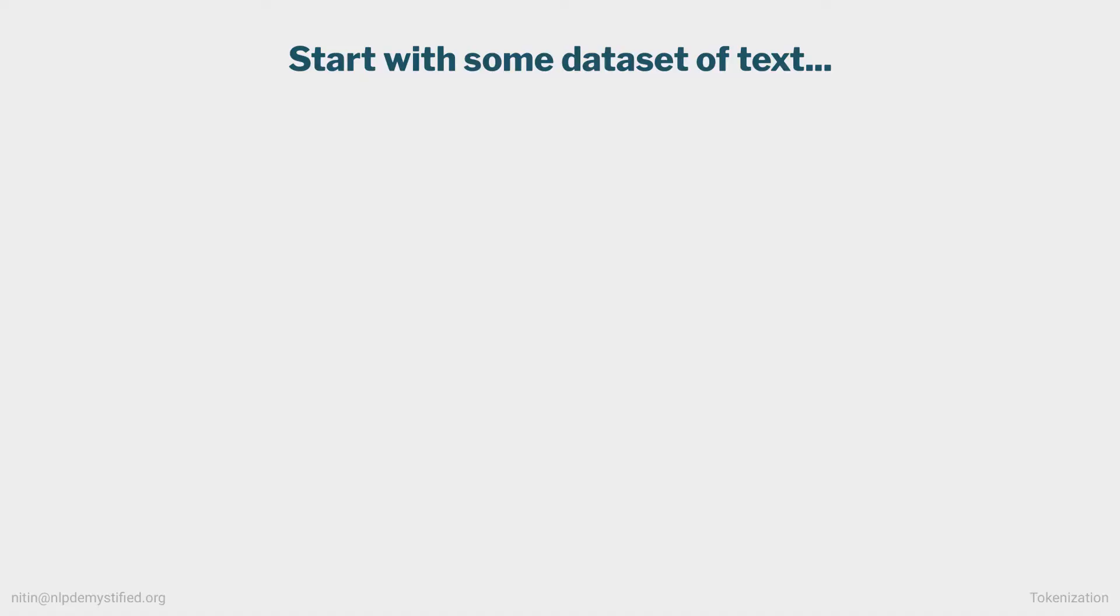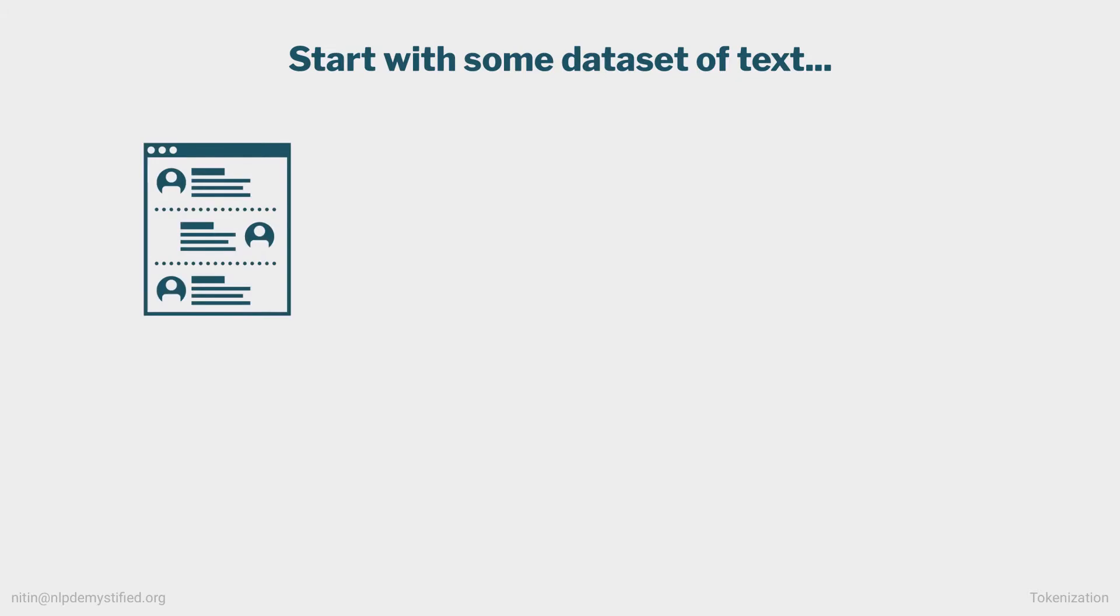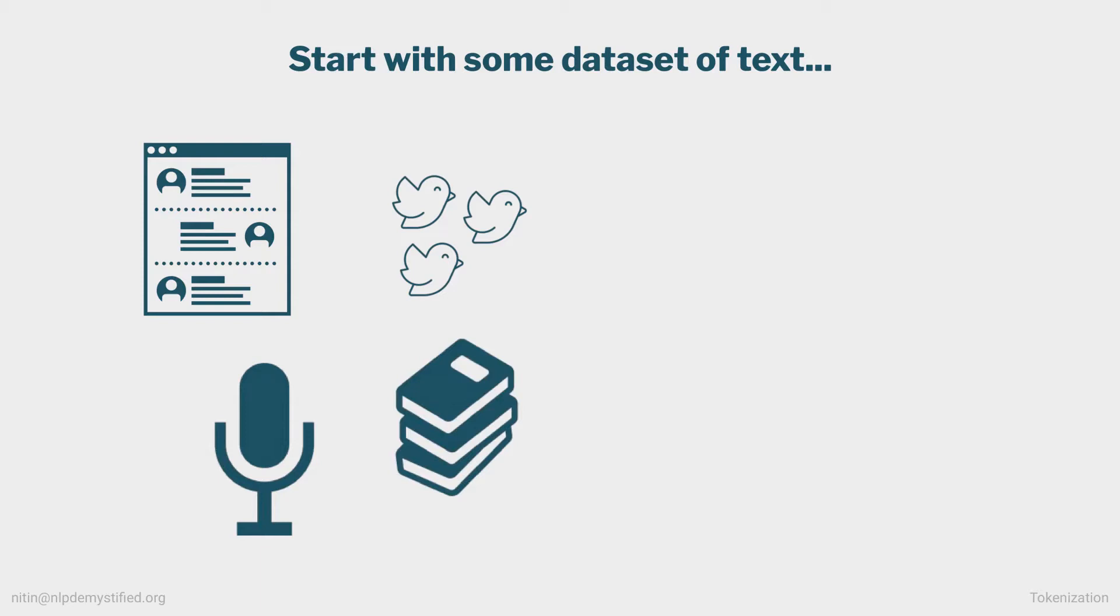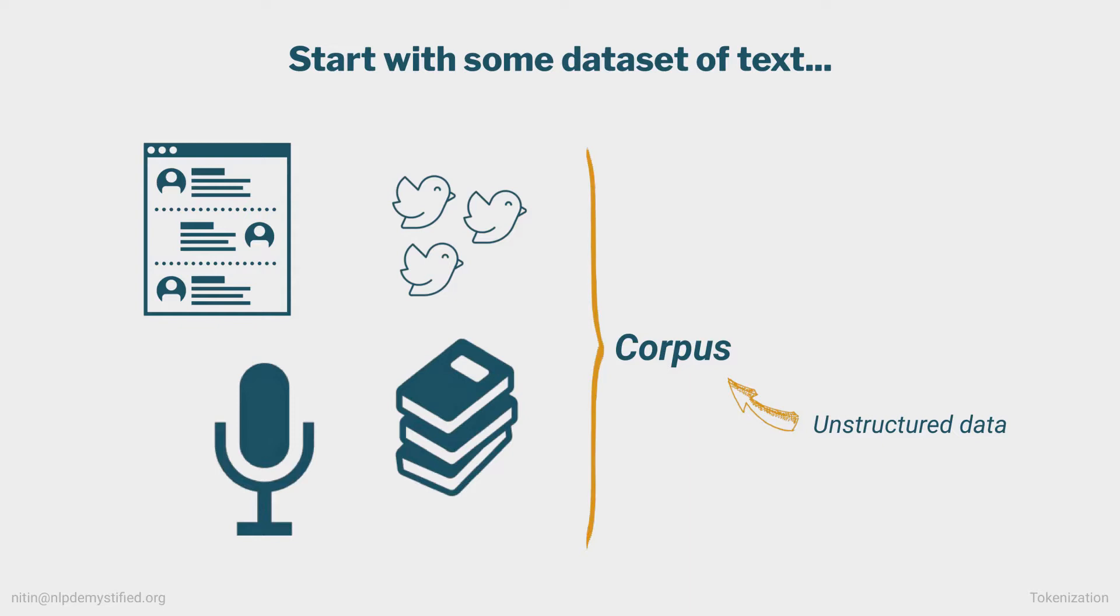Typically we'll start off an NLP project with a dataset of text. This could be a collection of forum posts we scraped, tweets, transcriptions of podcasts, or even entire books. Specifically for NLP, you'll often see this dataset referred to as a corpus, and this data is considered unstructured, that is, it hasn't been organized into any uniform format.